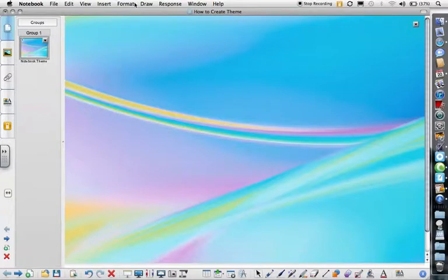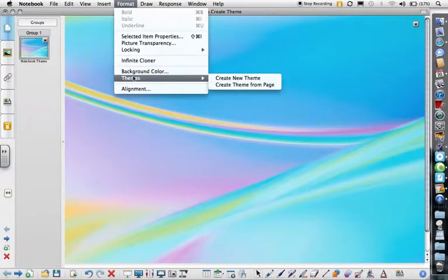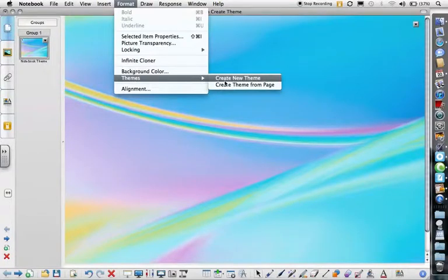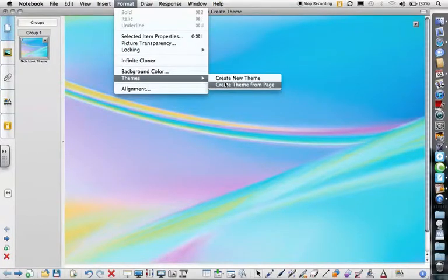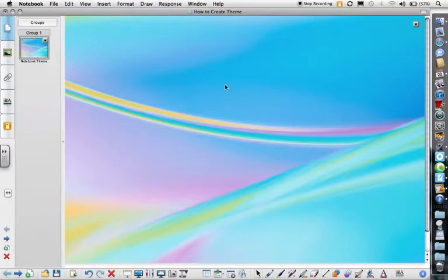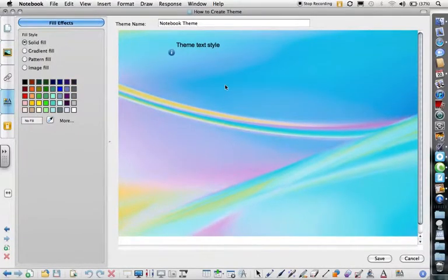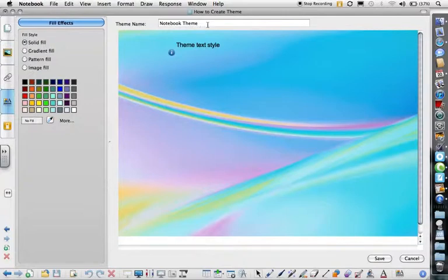After you've added the background, click on Format, Themes, Create Theme from Page. Now it's asking you to change the background if you want to, and change all kinds of different things.